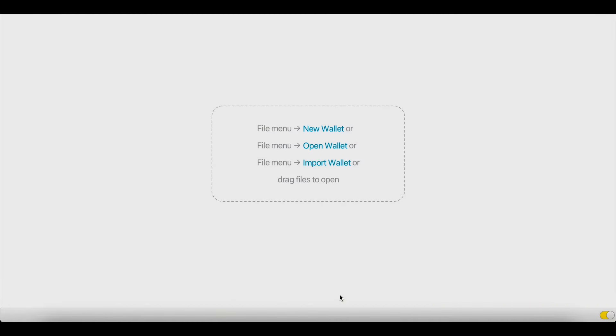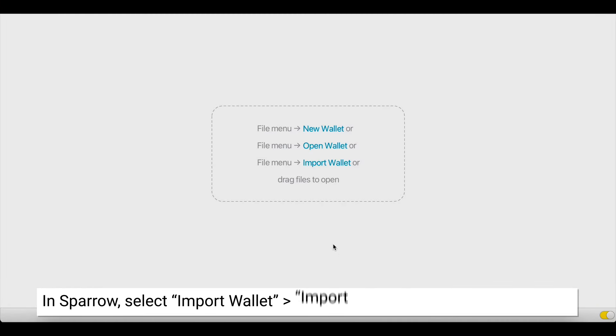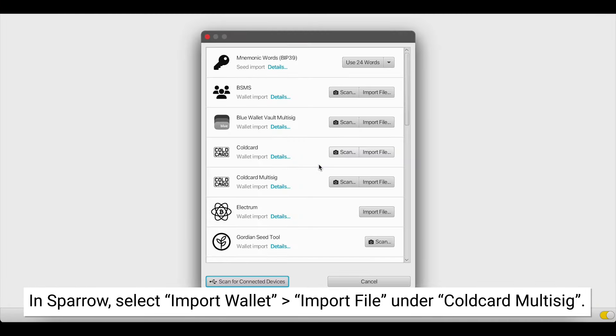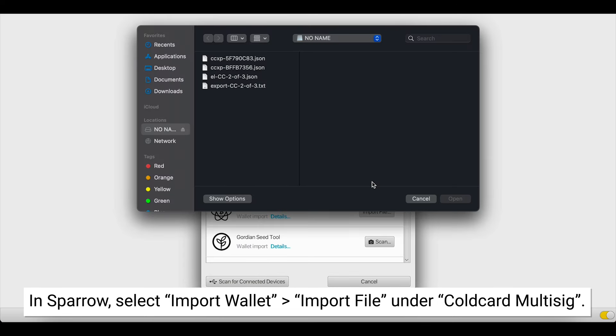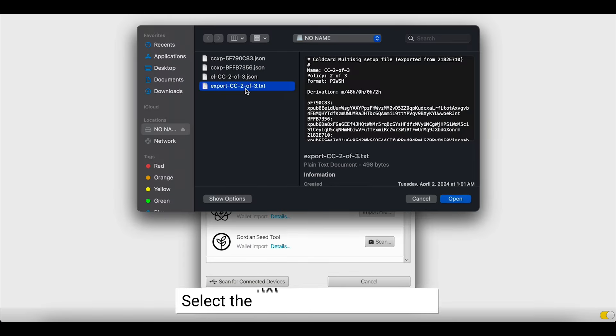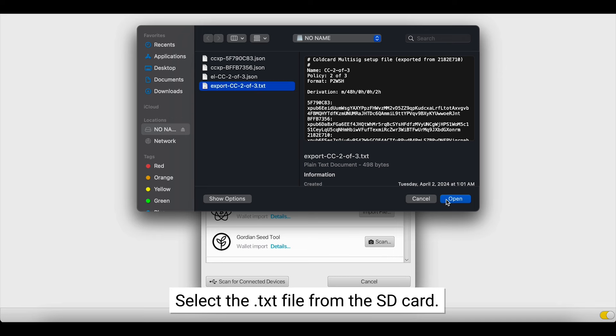Now we're looking at Sparrow, and we want to import the wallet. Select Import Wallet, find the coldcard multisig option, and select Import File. We're going to select the Export CC 2 of 3 text file, and hit Open.